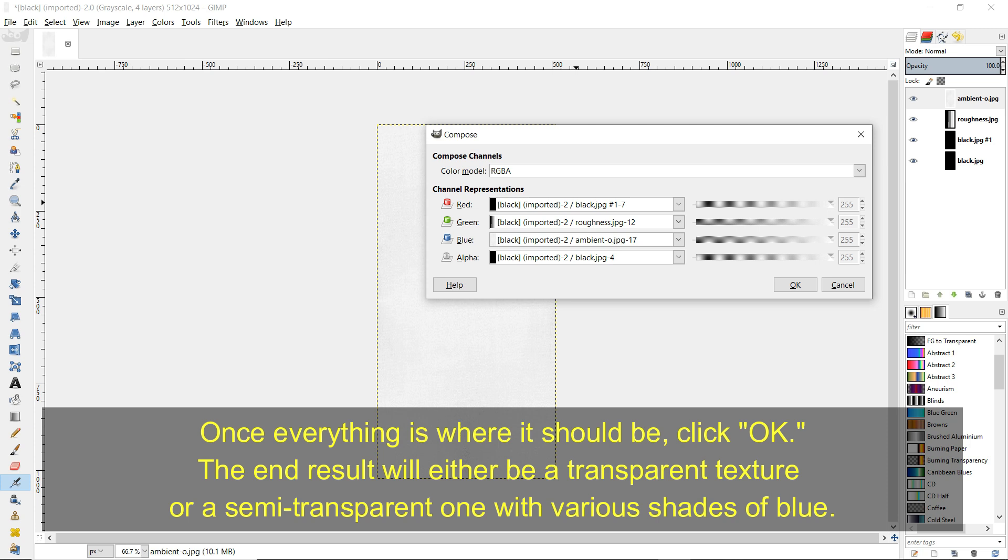Once everything is where it should be, click OK. The end result will either be a transparent texture or a semi-transparent one with various shades of blue.